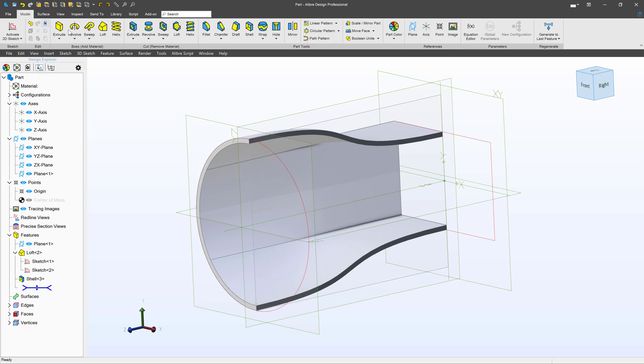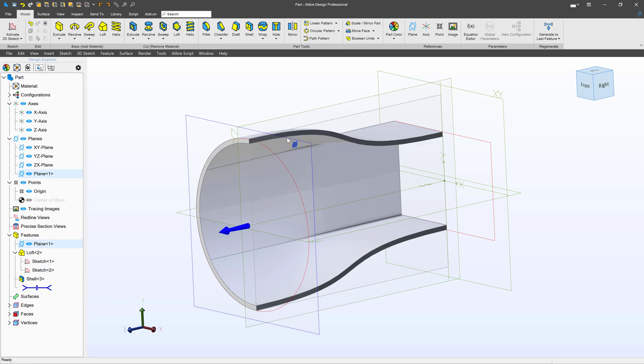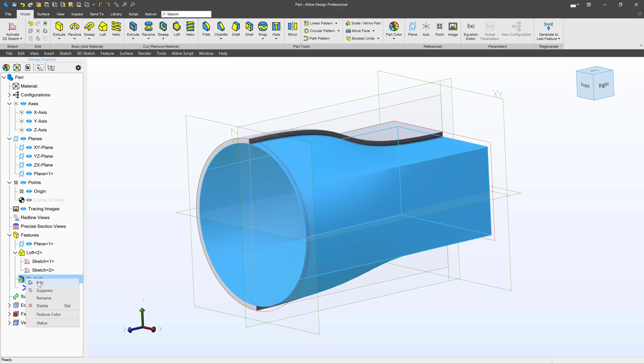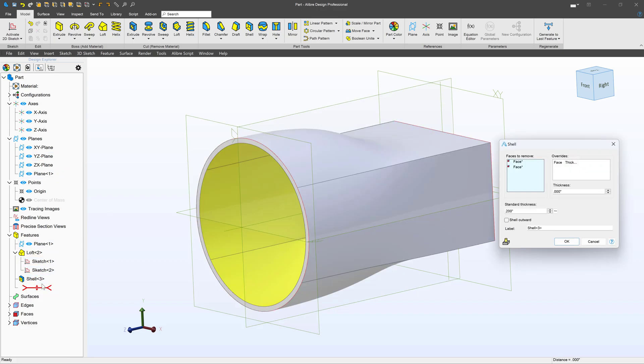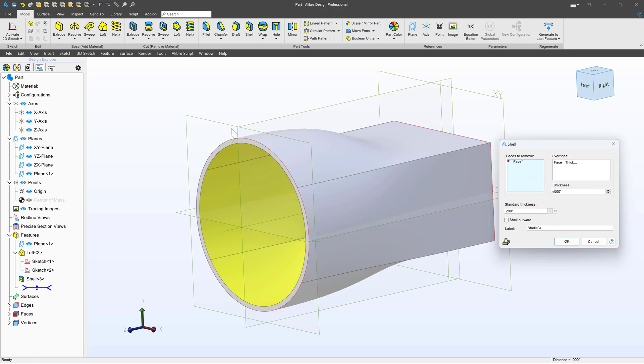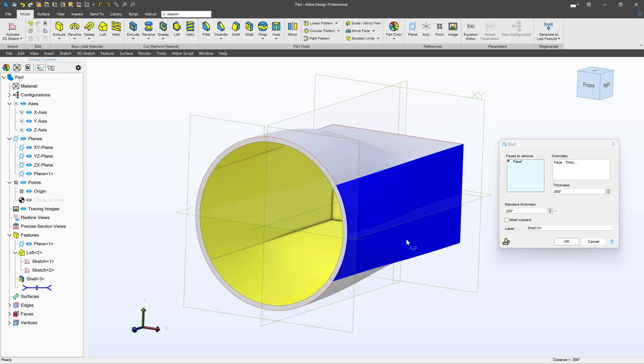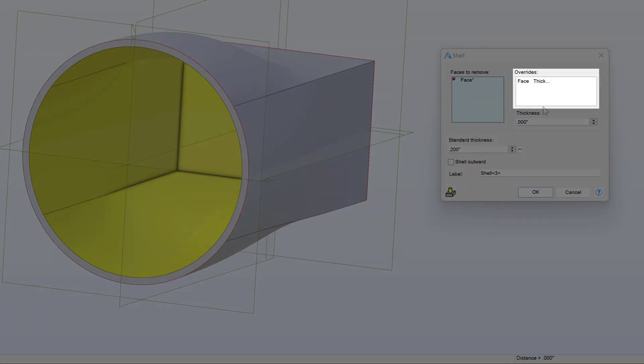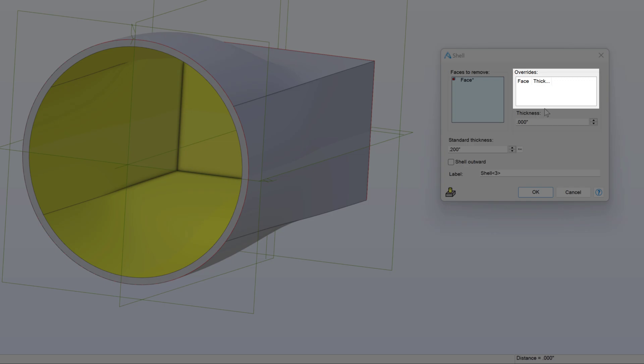With this new view that we can view in sections, I can edit my shell. I can remove one of my faces, and as you can tell, we're bottoming again, and I can choose an override.